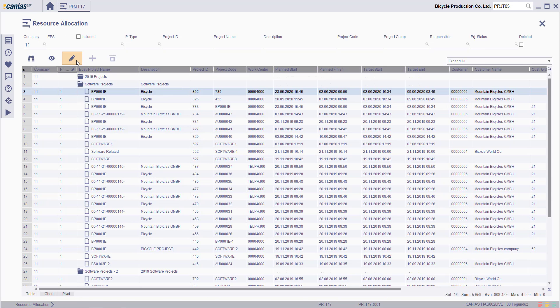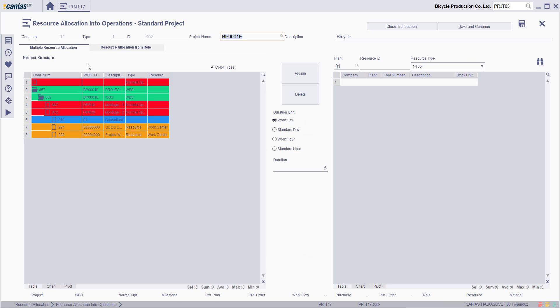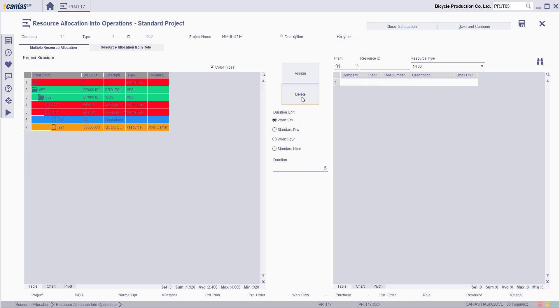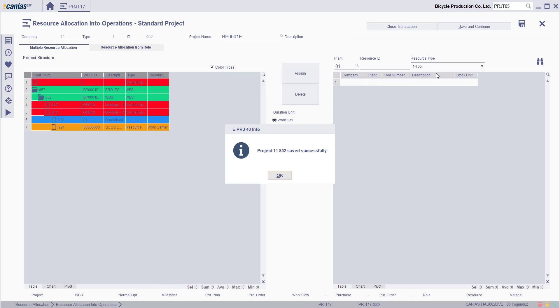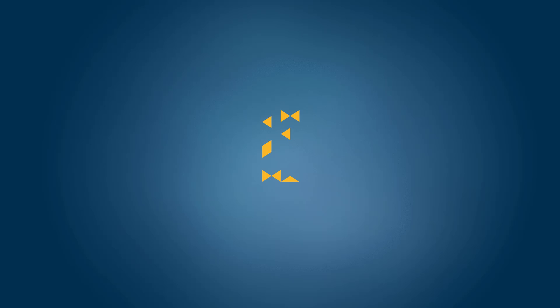It is also possible to delete one of these resources by again entering the project structure with the Change button. Select it, and then click Delete button. The selected resource will be deleted from the project structure, and when you click Save button, you'll save the project.